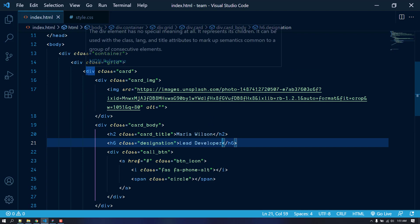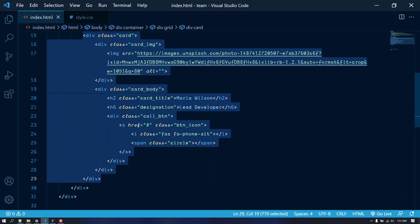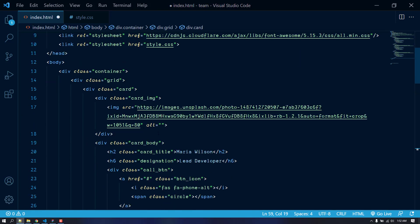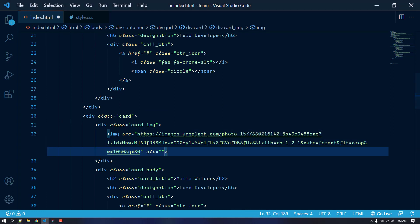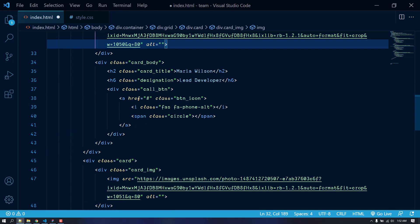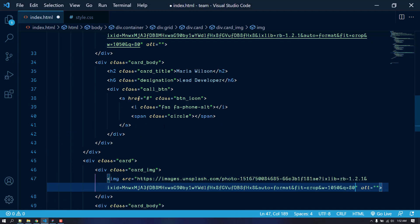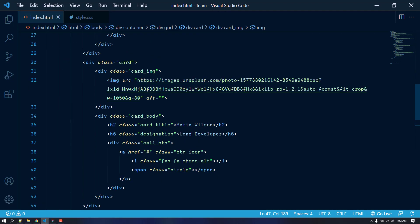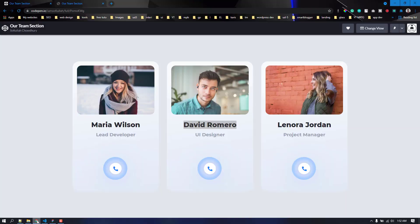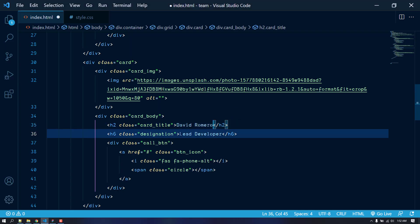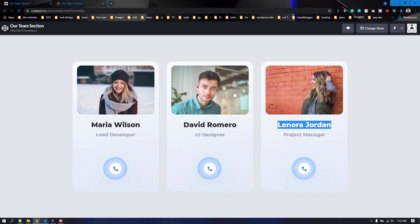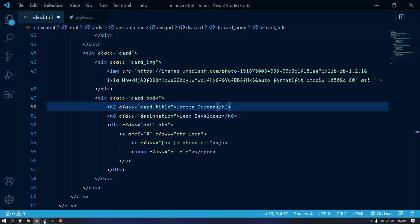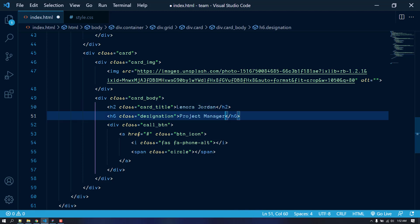I'm going to quickly copy this first card and make two more copies, because we have three team members total. I'll swap in the second and third image links, then change the name and designation for each card — UI Designer for one, and the others updated accordingly. Now we are done with the copy-pasting.